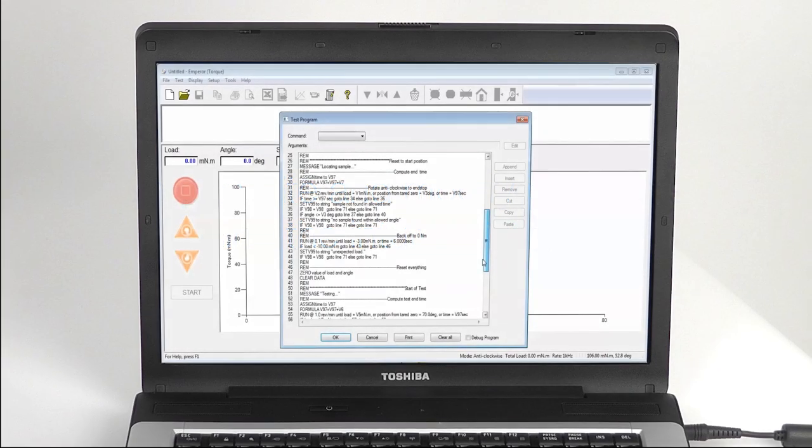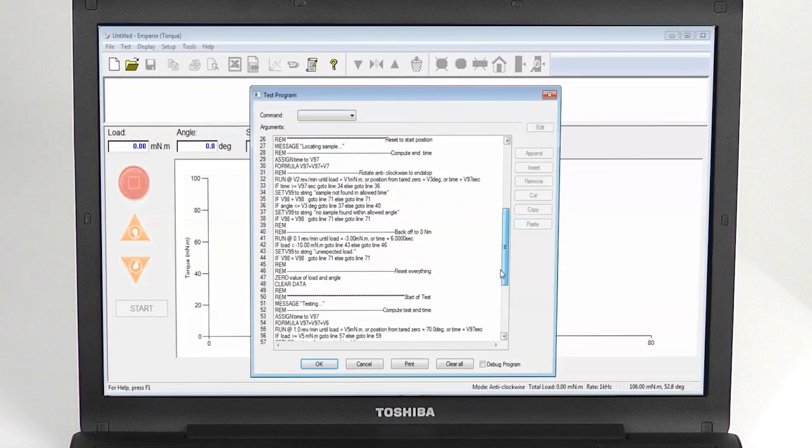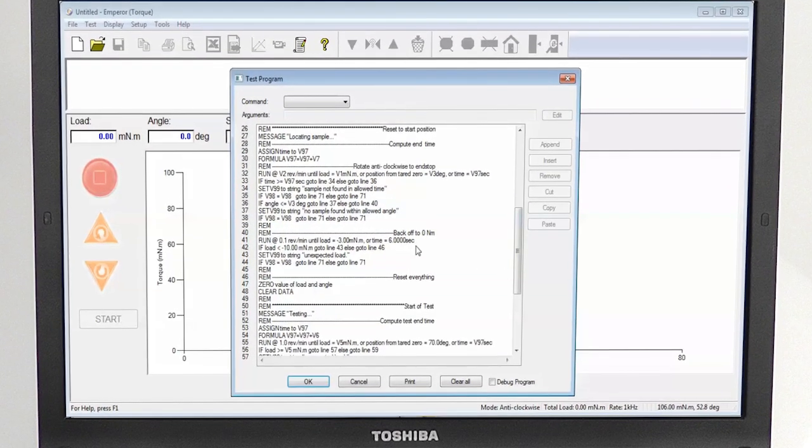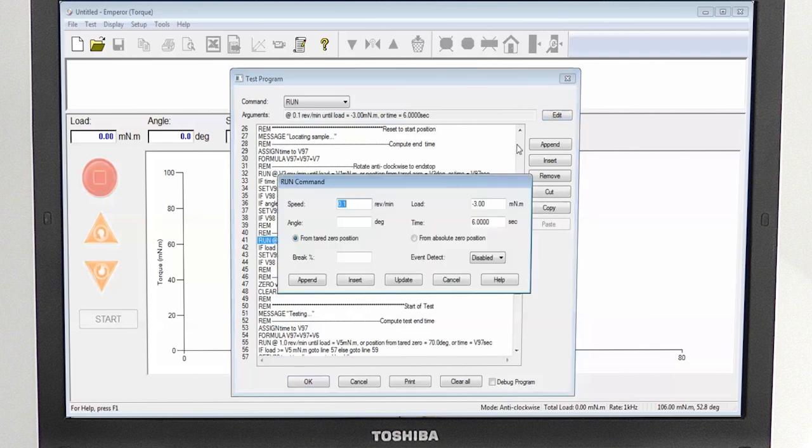Writing and modifying programs is also very easy. Emperor uses the familiar Windows interface and has many pre-configured commands and calculations available.